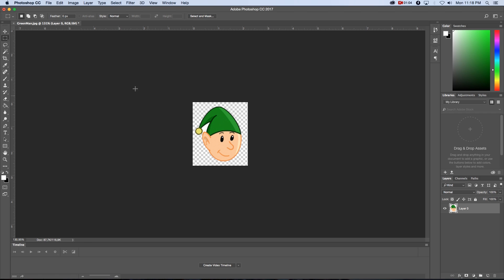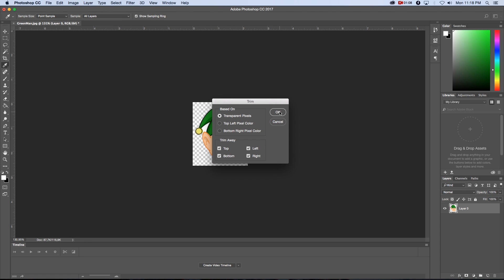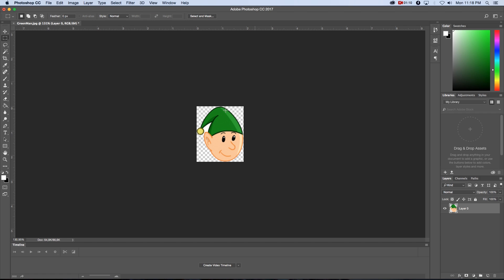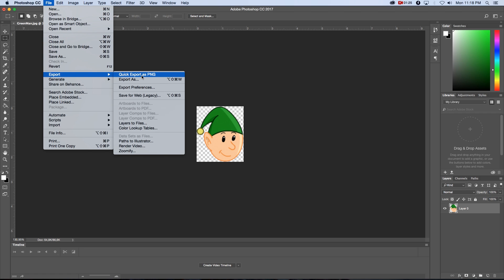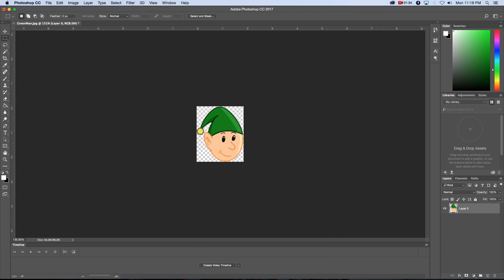Next we just want to trim it down, so I'm going to go to Image and Trim, select transparent pixels, click OK, and then we want to save it as a PNG. There's a little white piece here that I also want to get rid of, so I'm going to click on the magic wand again, click on that white section, and just delete that as well. Then I'm going to go to File, Export, Quick Export as PNG, and I'll call this just 'head' and press Enter.